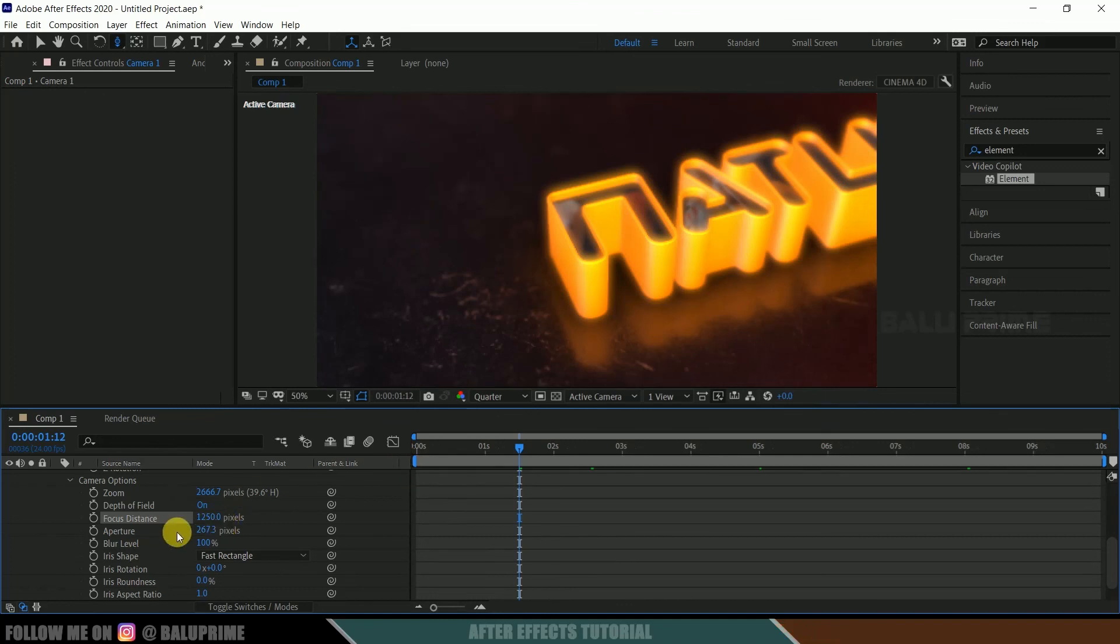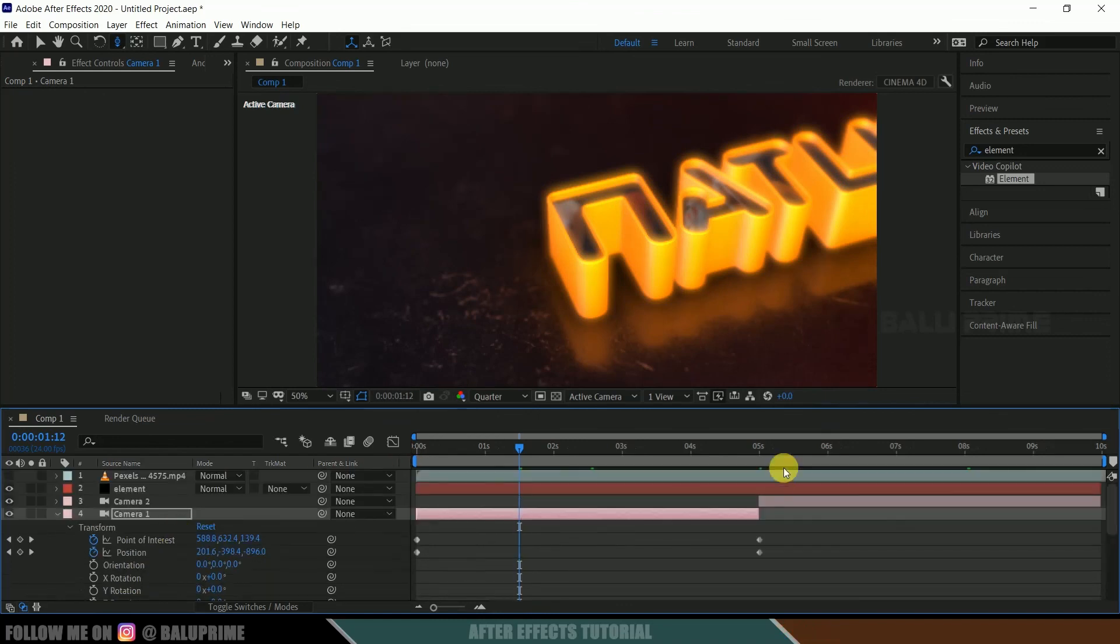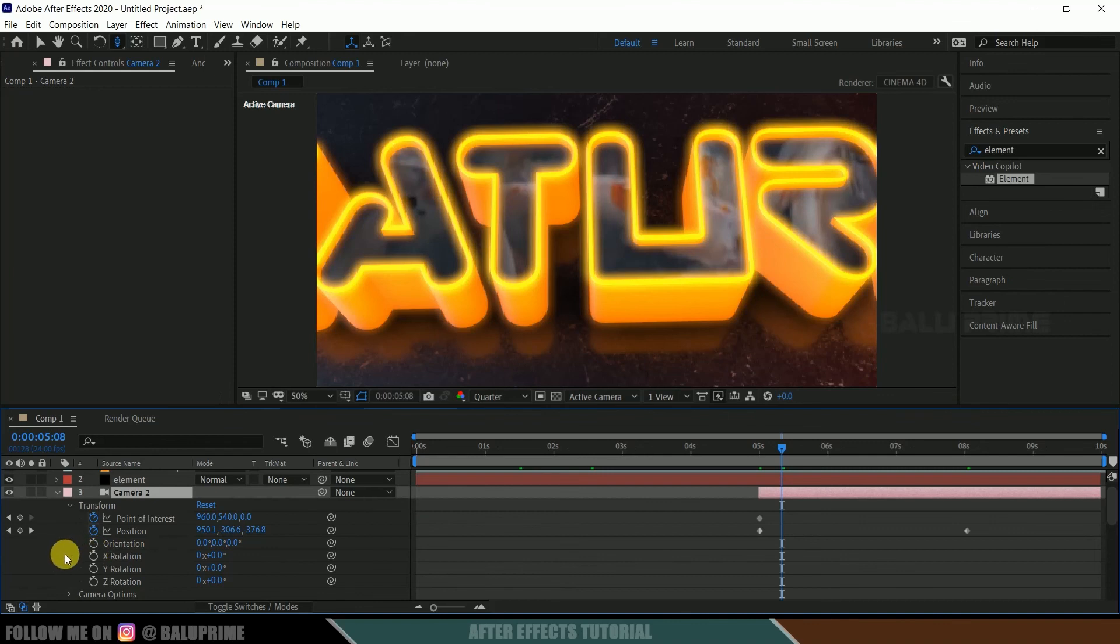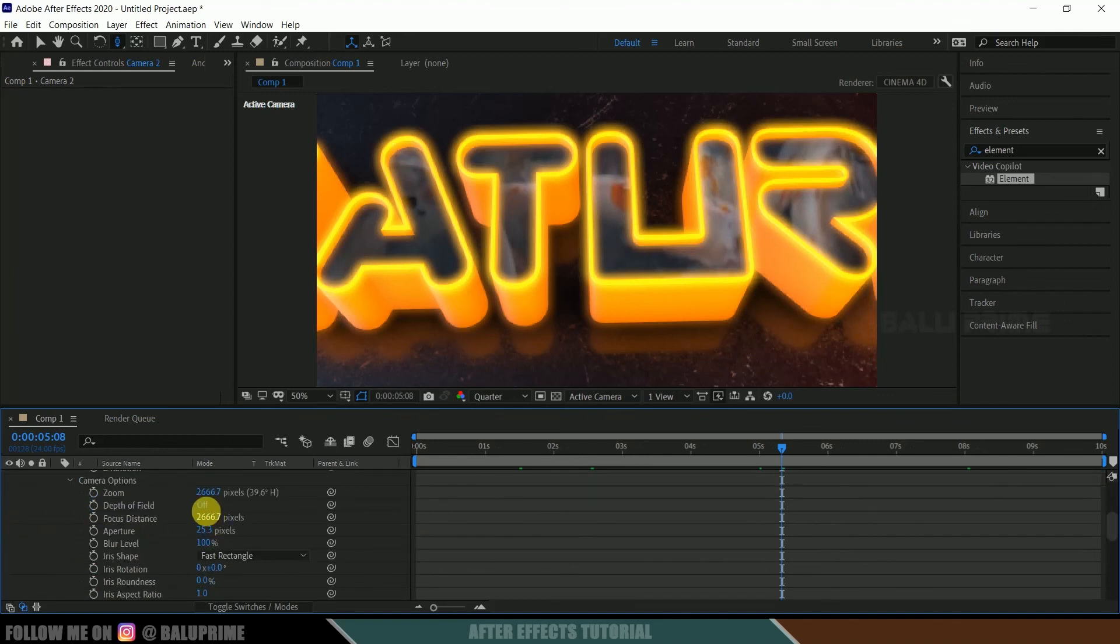So if you want to add depth of field for this layer also, same, come to this camera options, click on this depth of field.